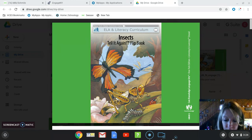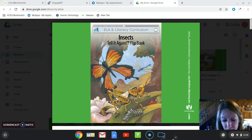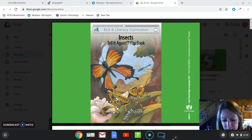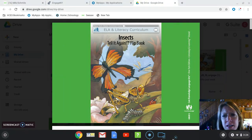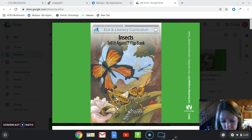As we're listening to the read-alouds in this module, we're going to learn the characteristics of insects, the life cycle of insects, and how insects can be categorized as solitary or social. We're also going to learn that some insects are very helpful to us and some are harmful.